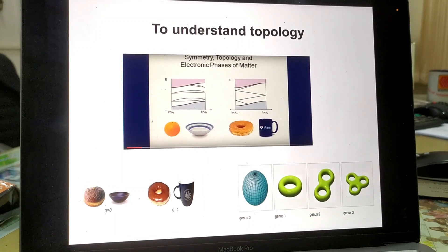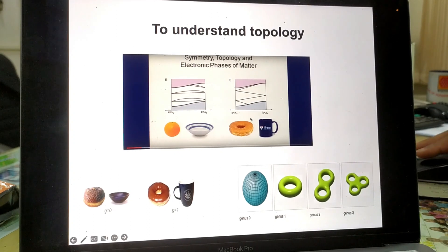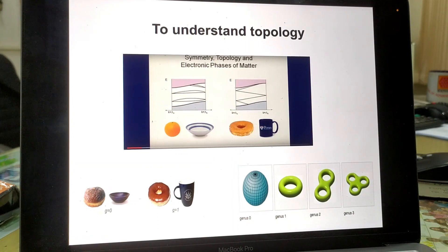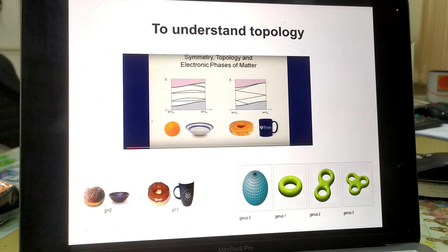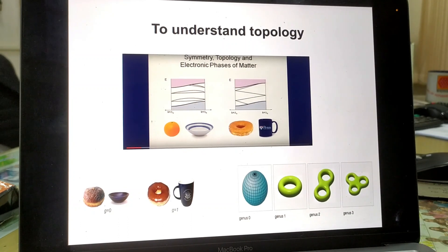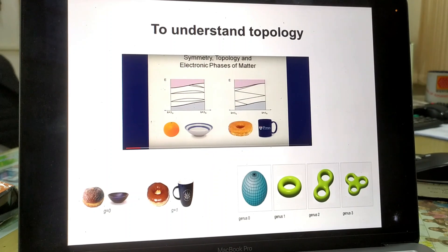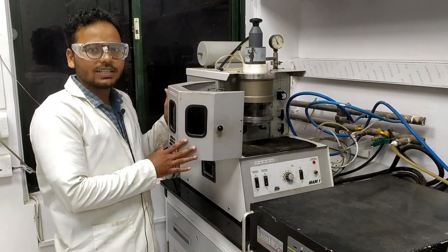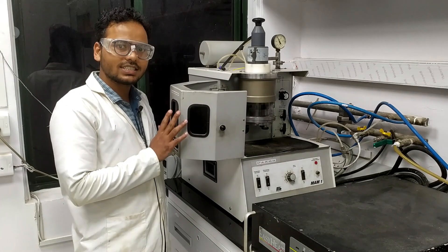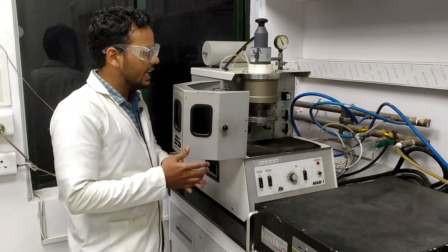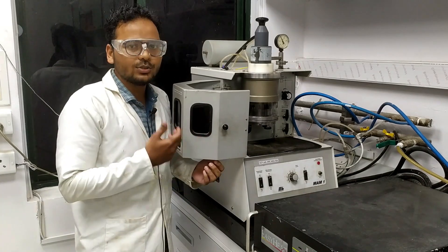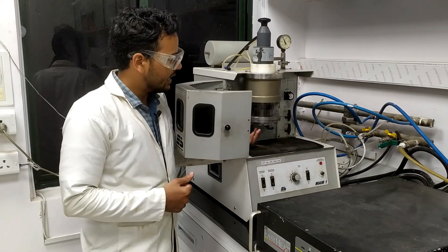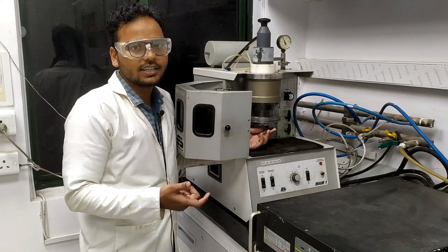In this project, we are using an instrument called the arc melter, used for the synthesis of the intermetallics we are working on. This instrument can synthesize a material within three to five seconds by using a high electric current, and all samples are synthesised under an inert atmosphere, that is argon.